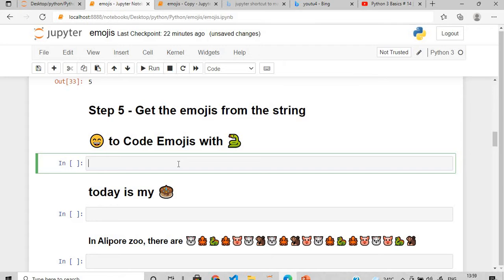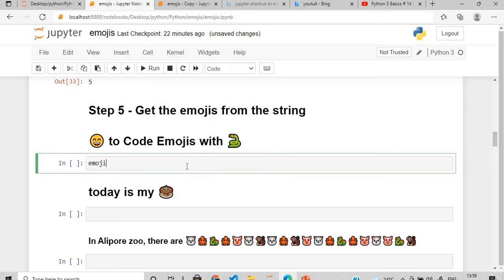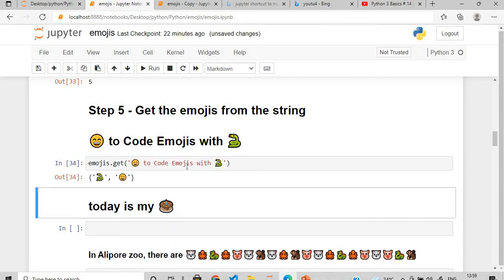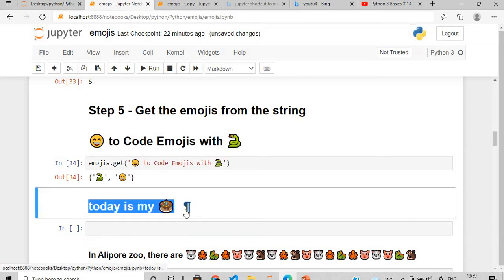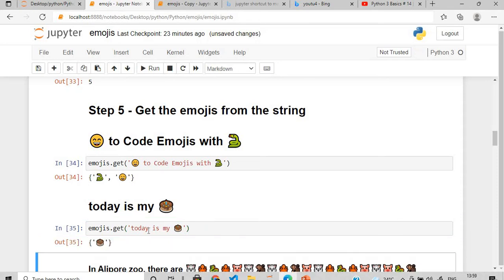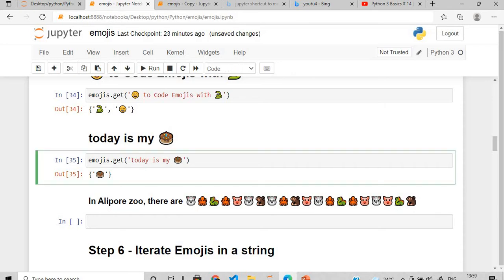To extract only the emojis from a string, use emojis.get() and pass the string inside the quotes. The moment you execute this, the emojis will be extracted. For 'today is my birthday', use emojis.get() and pass it — the cake emoji is extracted.